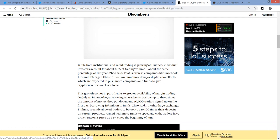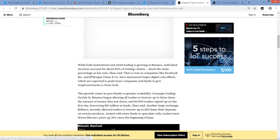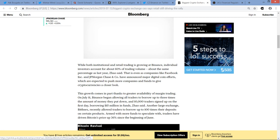While both institutional and retail trading is growing at Binance, individual investors account for about 60% of trading volume, about the same percentage as last year, CZ said. That is even as companies like Facebook Incorporated and JP Morgan Chase and Co. have announced major digital coin efforts, which are expected to push more companies and funds to give cryptocurrencies a closer look. And I think there's definitely a lot of truth to that. Cryptocurrencies continue to come more so and more so to the forefront. And it's going to become even more impossible to avoid this, the realization that crypto is here to stay, the more time passes.